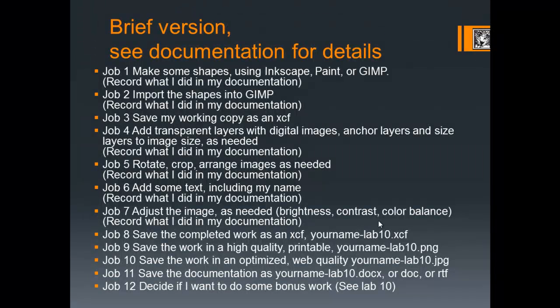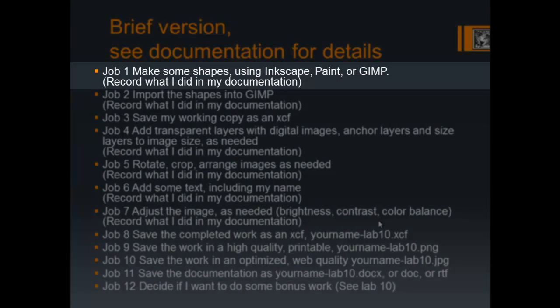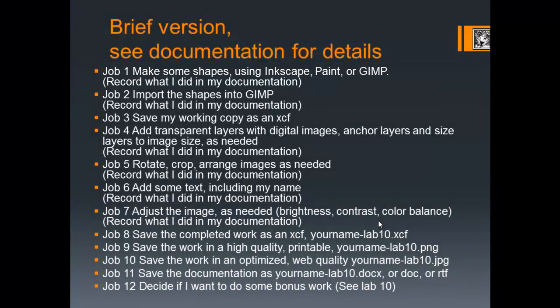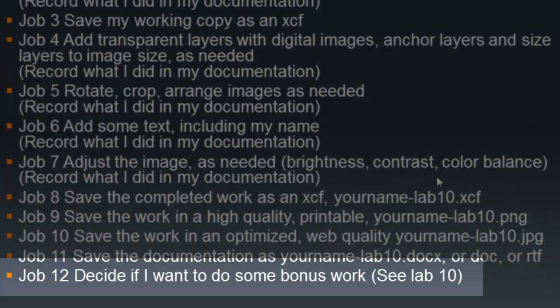From the documentation I've given you, you can see an example of what you might do with reminders to record in your documentation those activities as you go. Don't forget there's some bonus work included. Make sure you check your documentation for that.